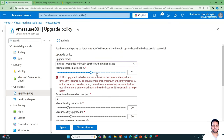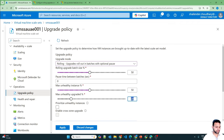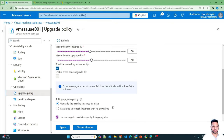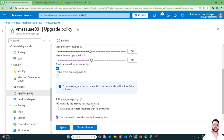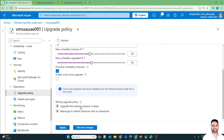Let's set the values to 50, 50, and 50. No pause time in between. I'll prioritize unhealthy instances though I don't have any unhealthy instances for now. Instead of using in-place upgrade, I'll use max surge. As explained, in the case of in-place the same virtual machine in the batch is upgraded, but with max surge a new virtual machine is added to replace the existing one in the batch. Let's select max surge and apply.